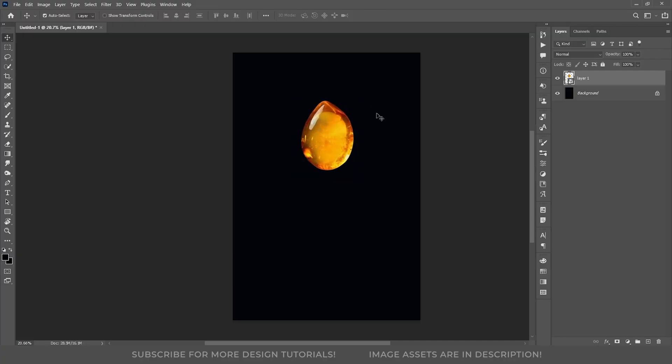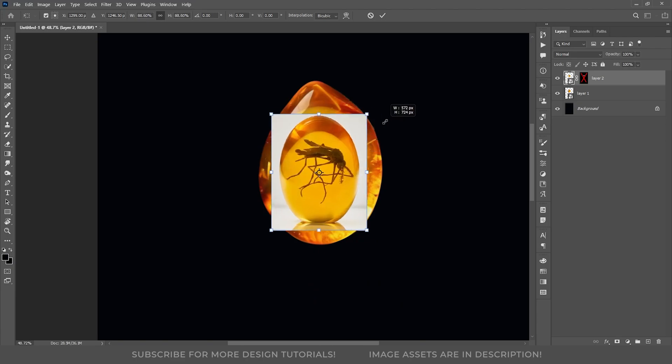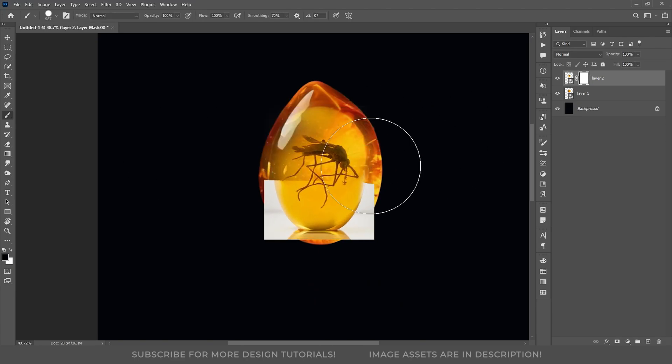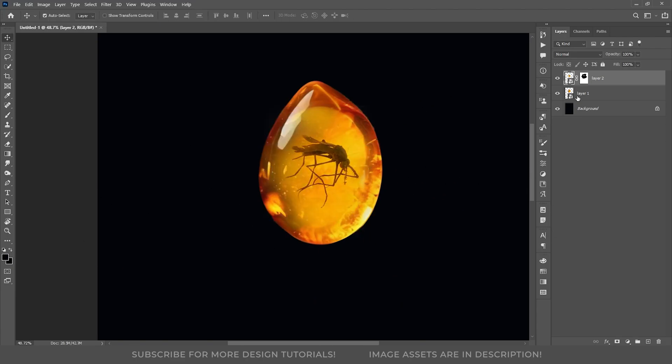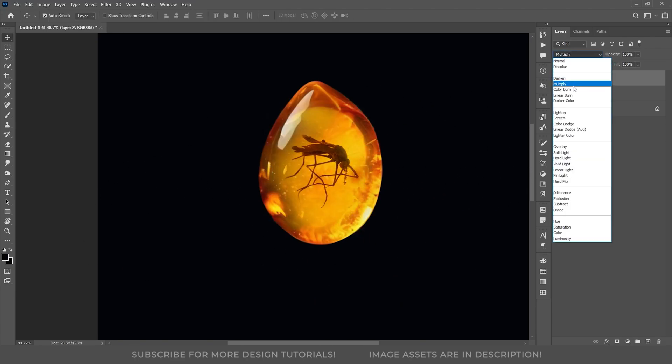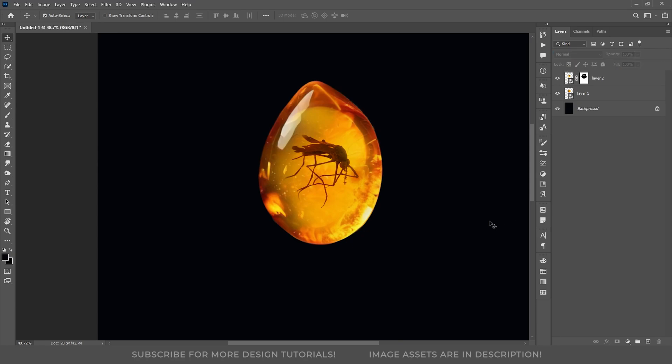I want to place the mosquito in the center of the amber, so I will use this image here. I have masked up the mosquito, placed it in the center, and changed its blend mode to multiply to give it a darker, more integrated look.